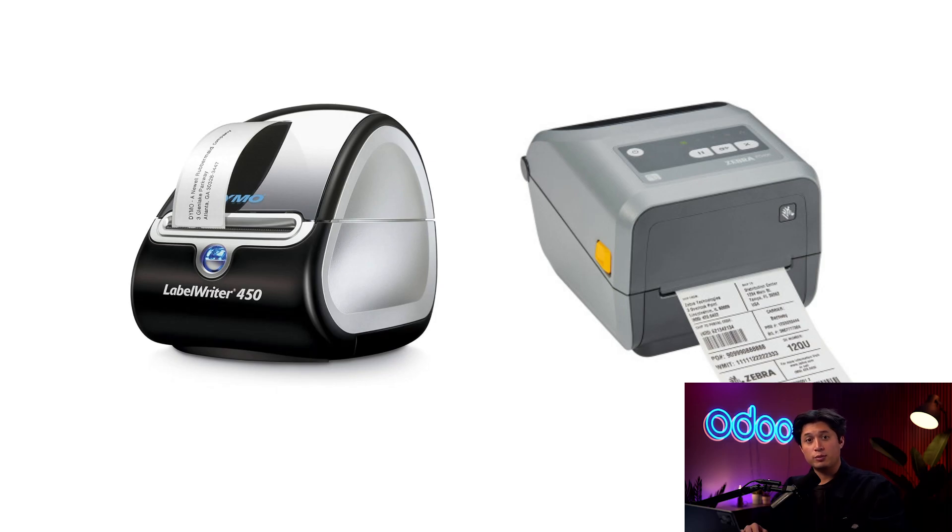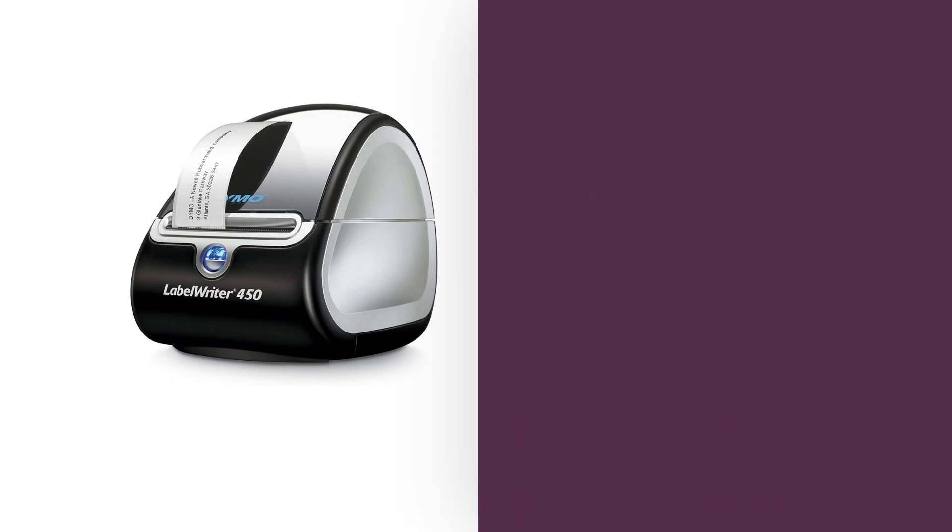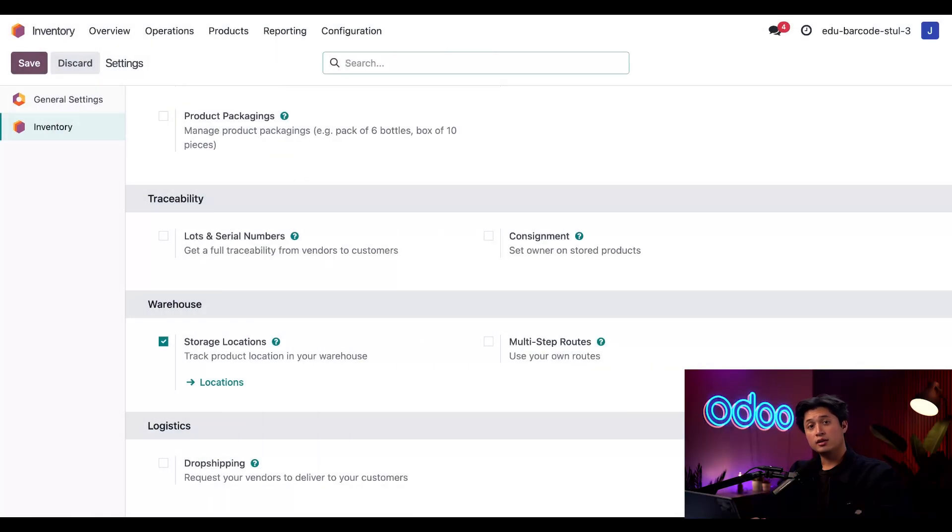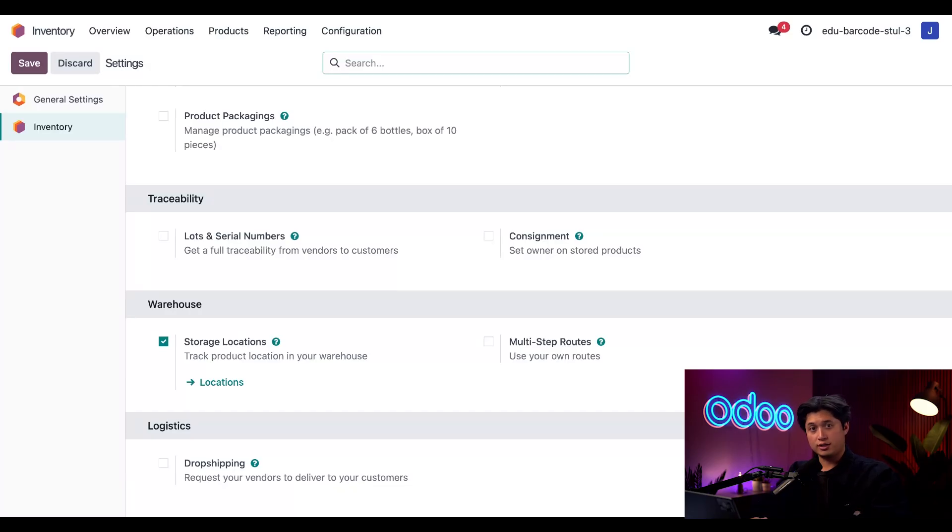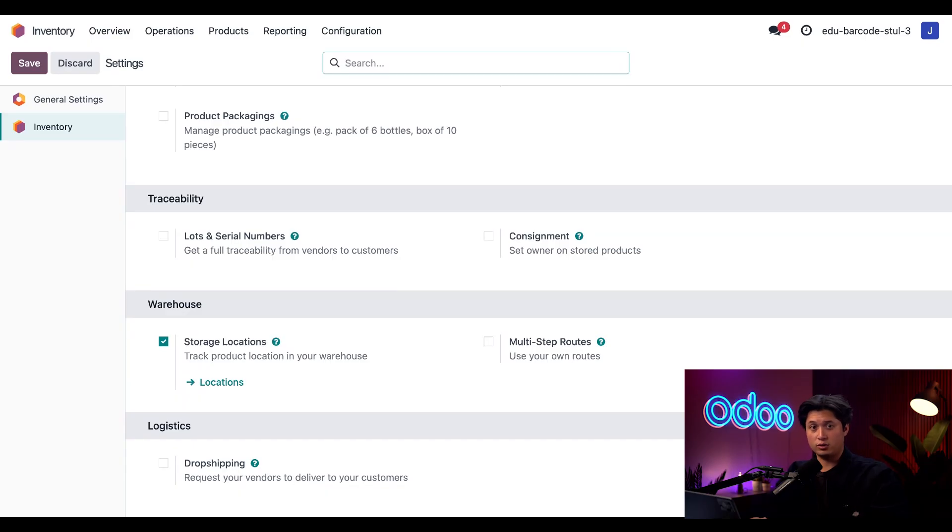For this demo, we'll be sticking to the regular office printers that we already have. Let's start by printing barcodes for the locations in our warehouse. This will let us do all kinds of things, including initiating a new transfer in barcode just by scanning the location.